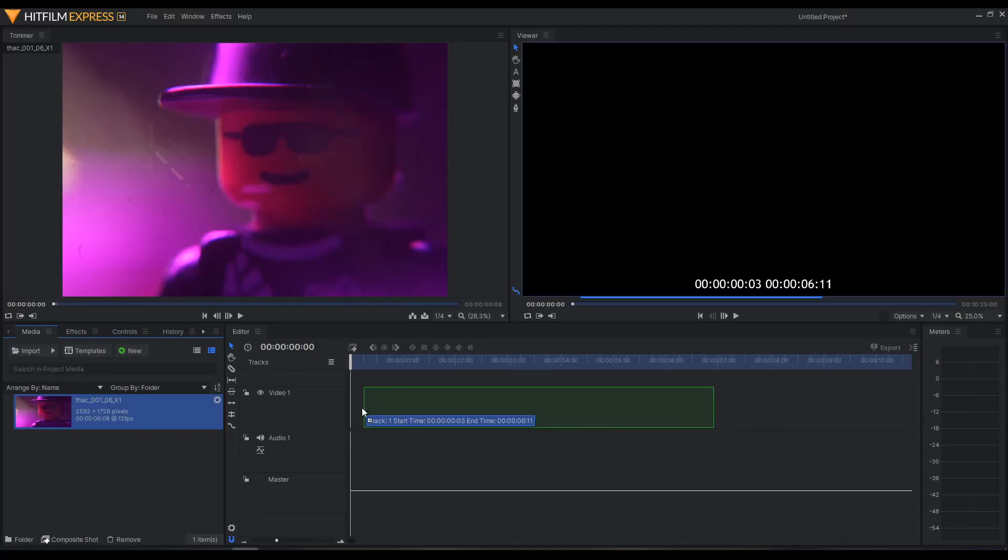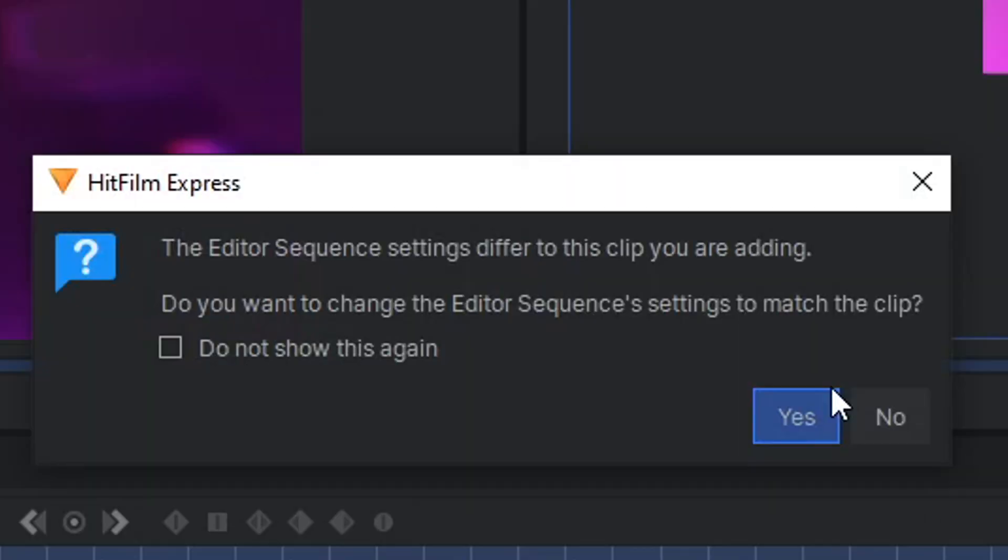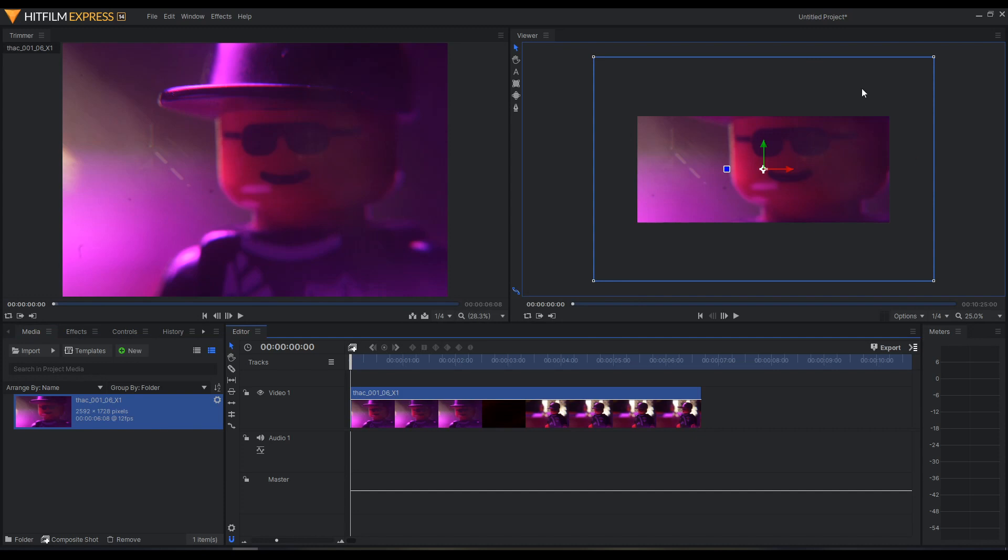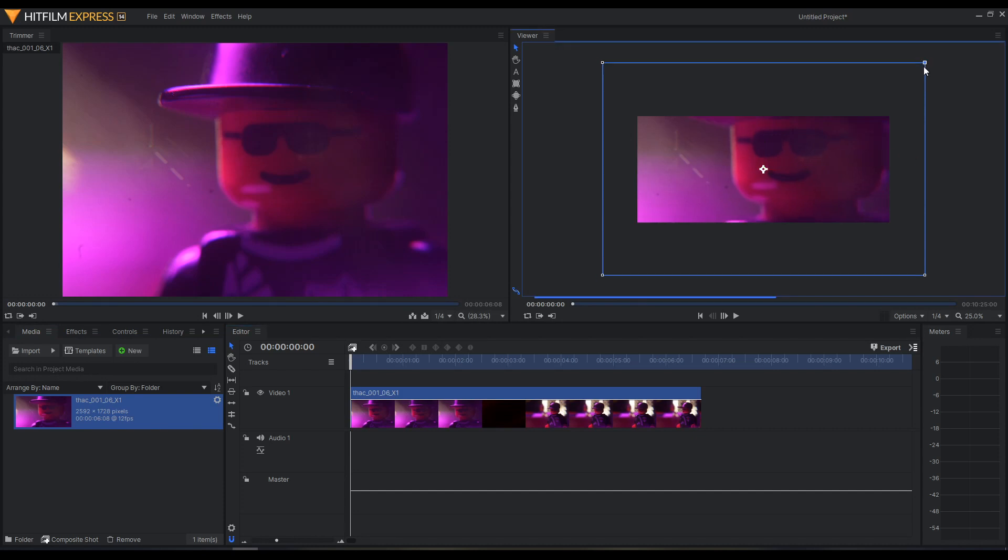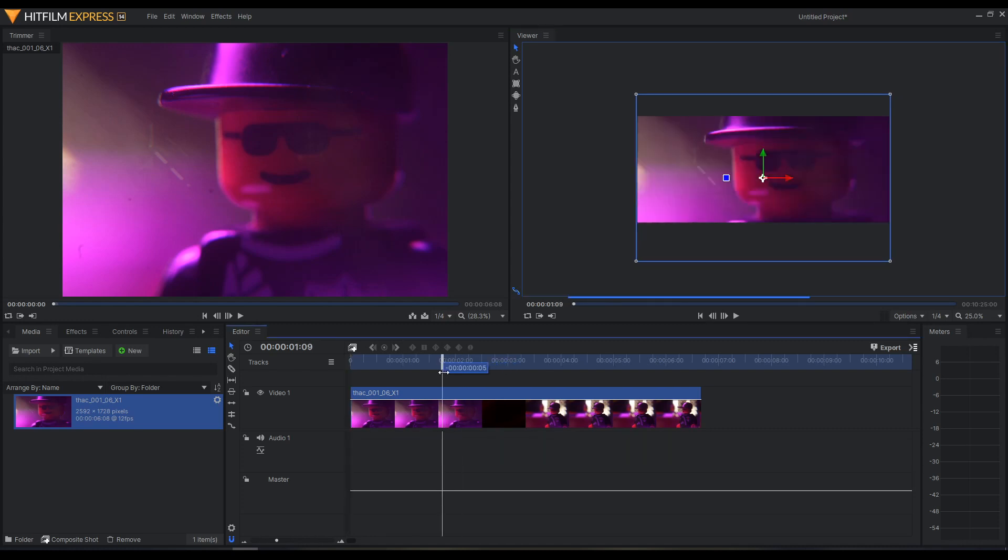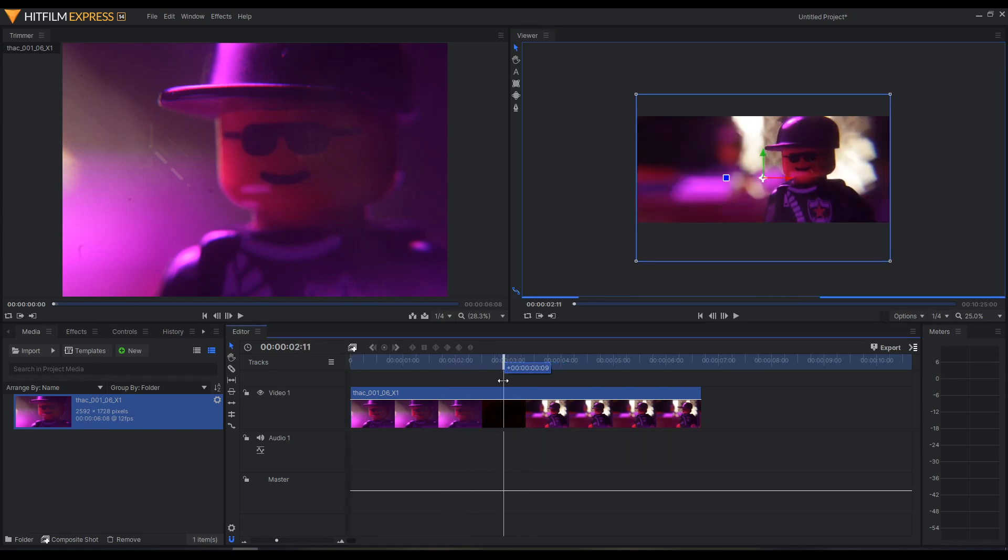So then we drag it onto the timeline. It'll ask if we want to match. I'm going to click No because we've already set up our video settings in the beginning. Here's the frame. It's cropped too far in, so I'm going to drag a corner, hold Shift, and pull down so that way it fits the frame better.